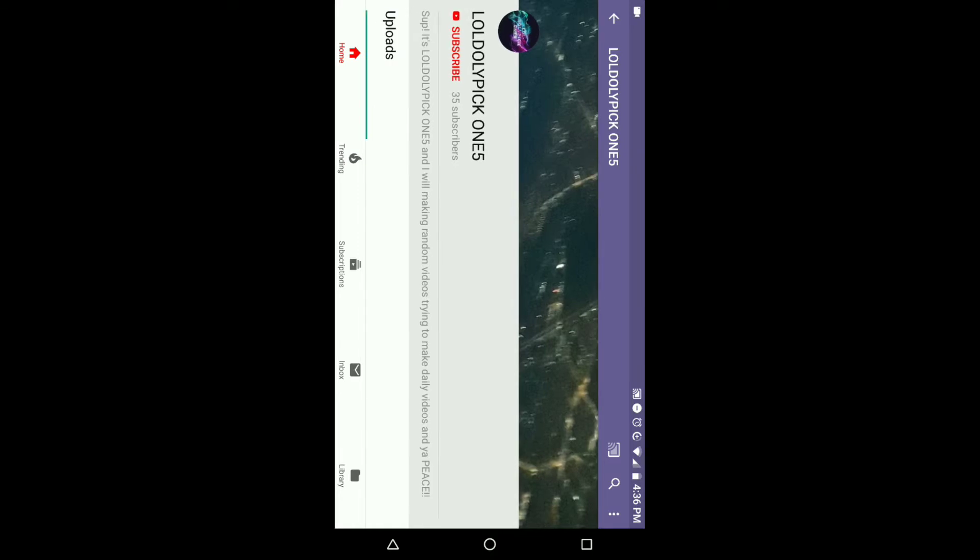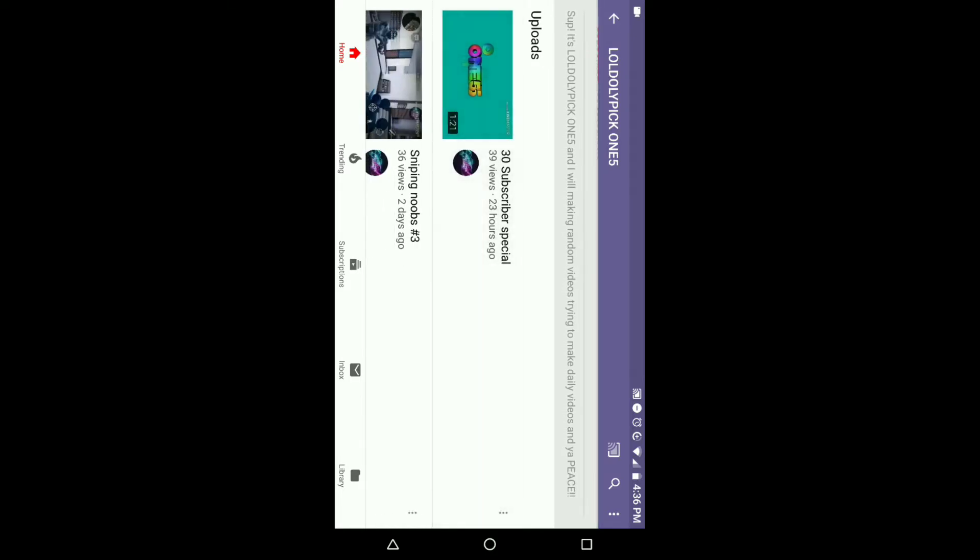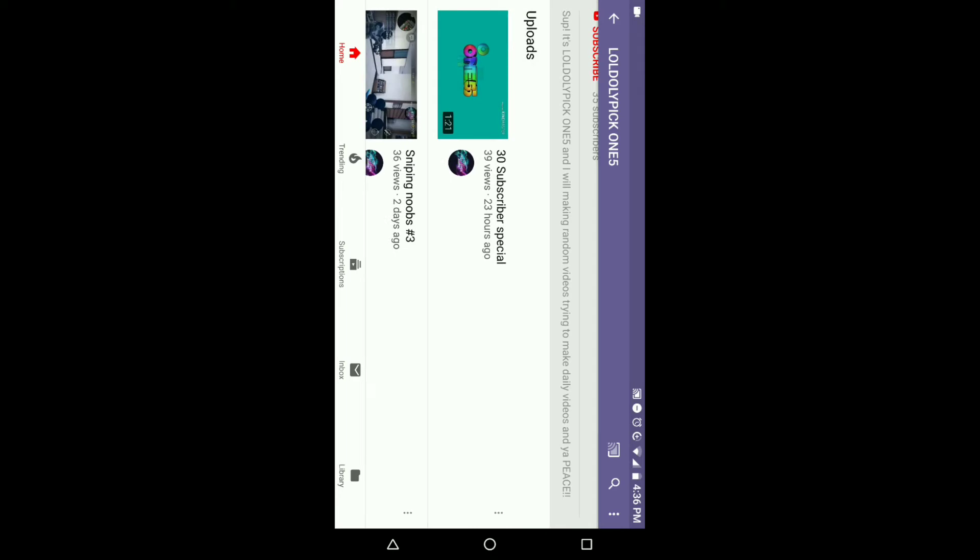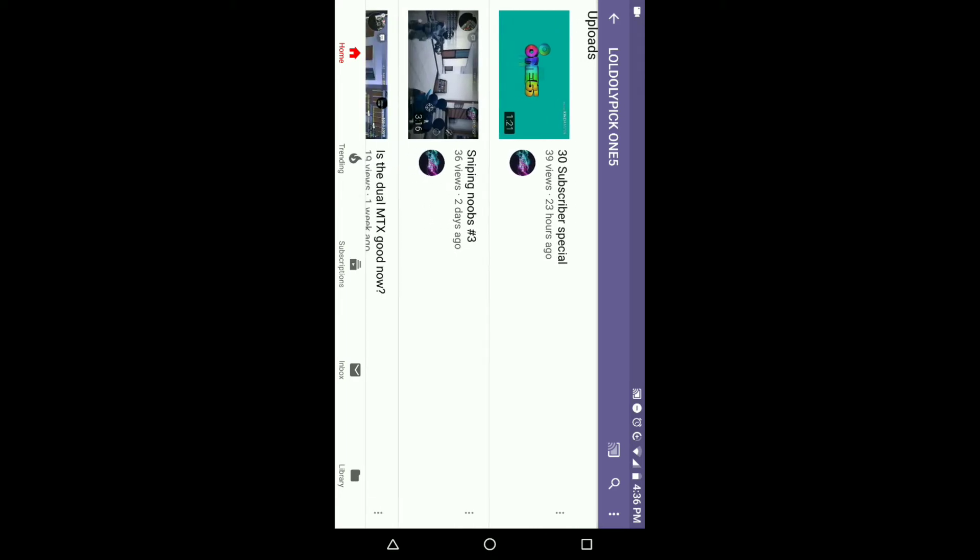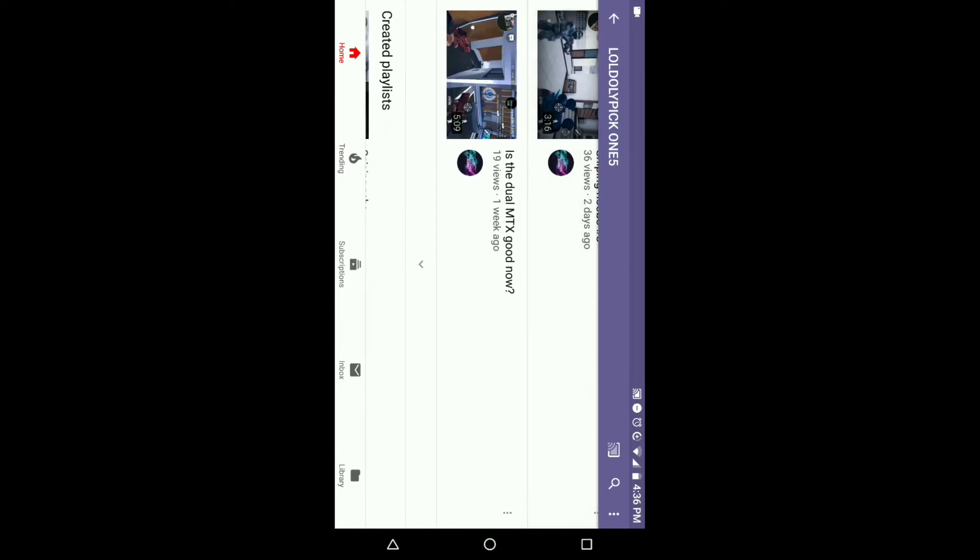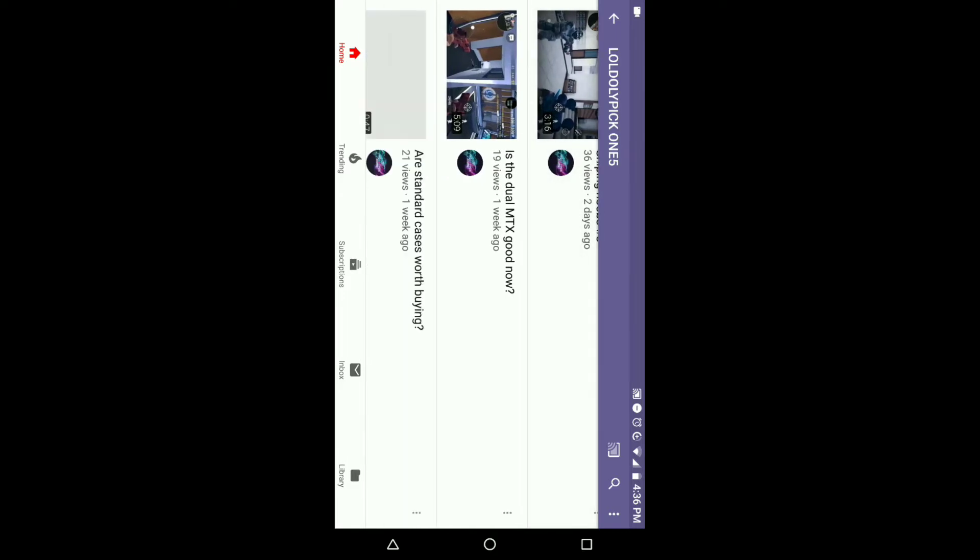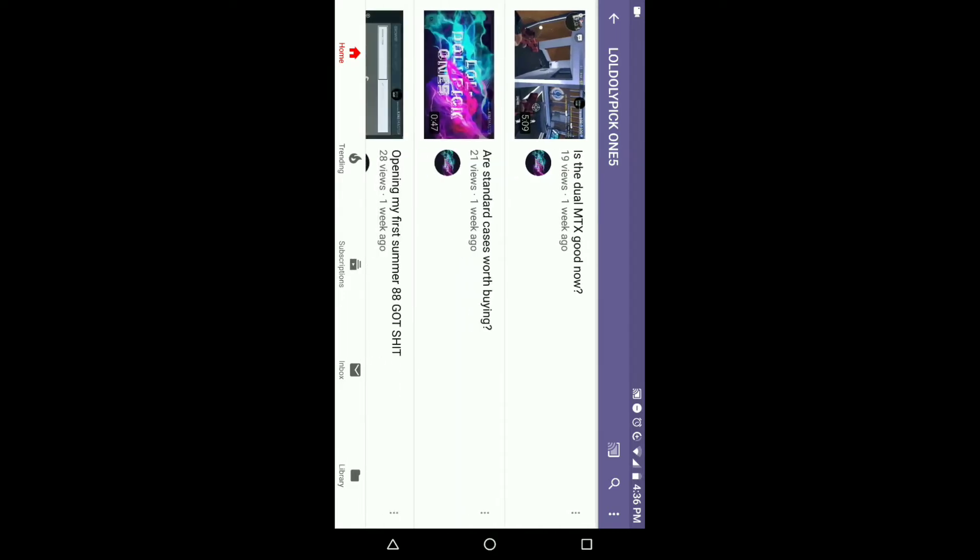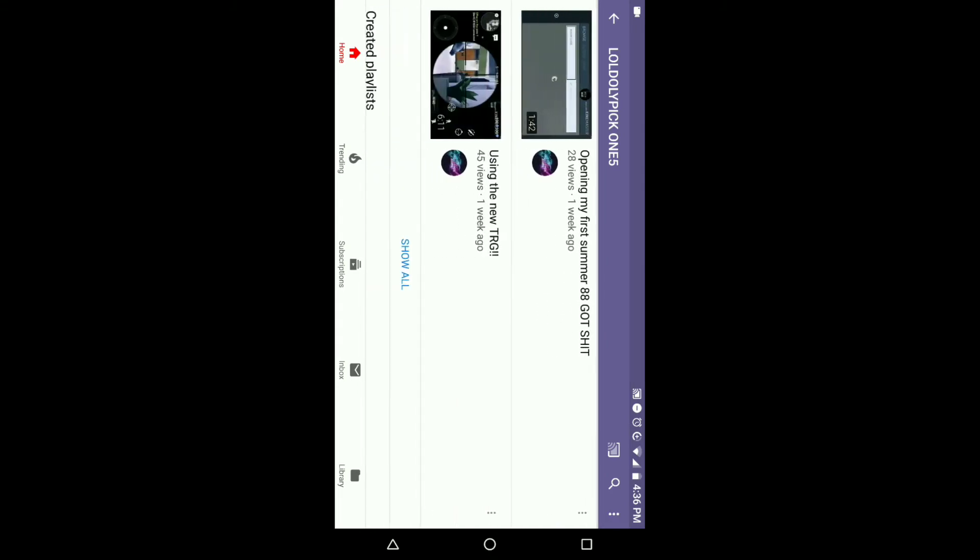First off we have Lol Dolly Pick Ones. What's up, it's Lol Dolly Pick Ones and I'm making random videos, trying to make daily videos. He has 35 subscribers. I've actually been in that place before. Sniping noobs, oh my goodness the dual MTX is good now after the whole update. A stacker case is worth buying. I love the thumbnail.